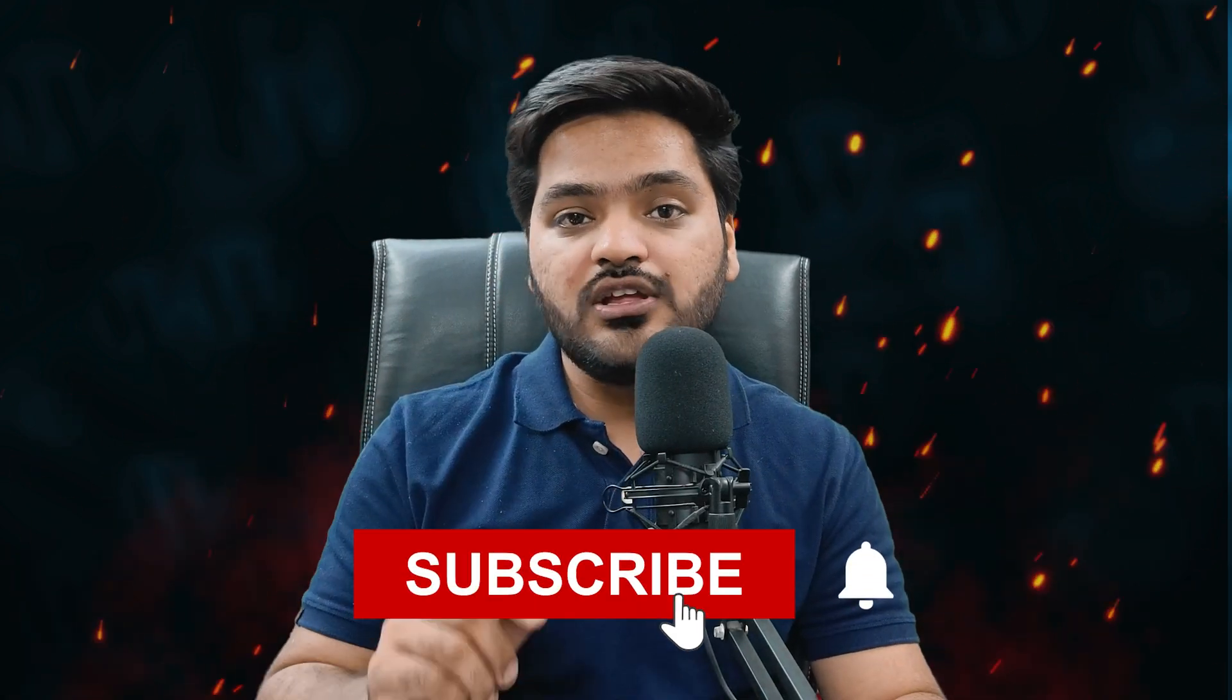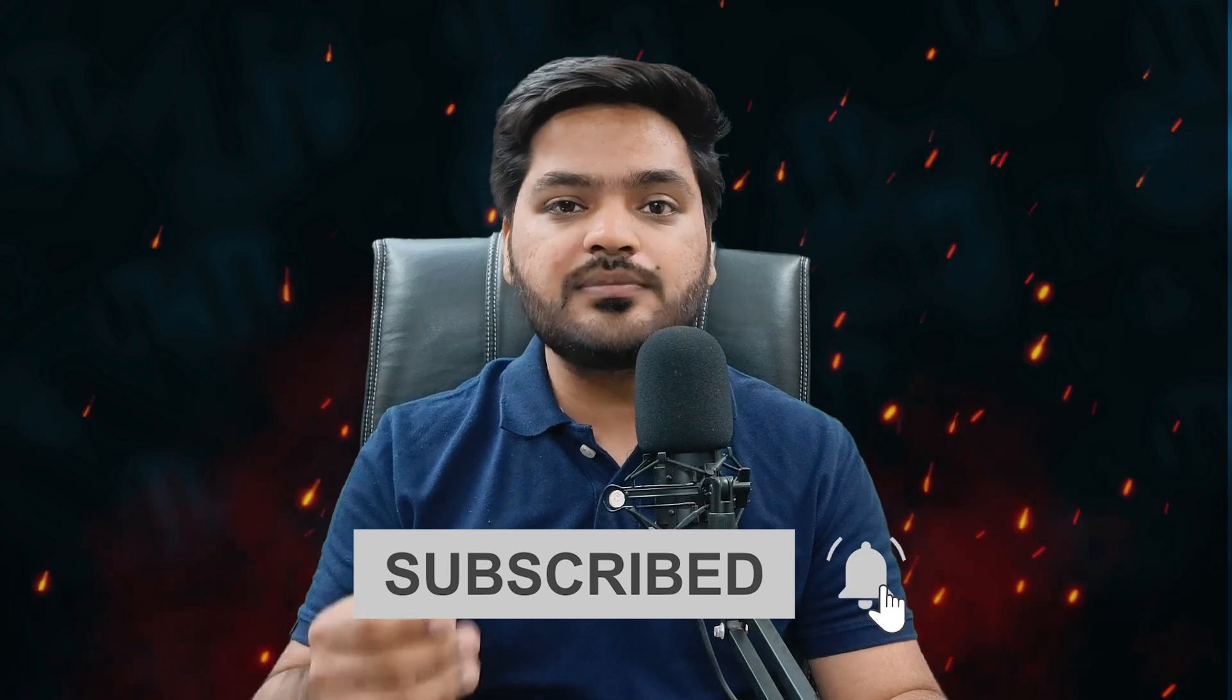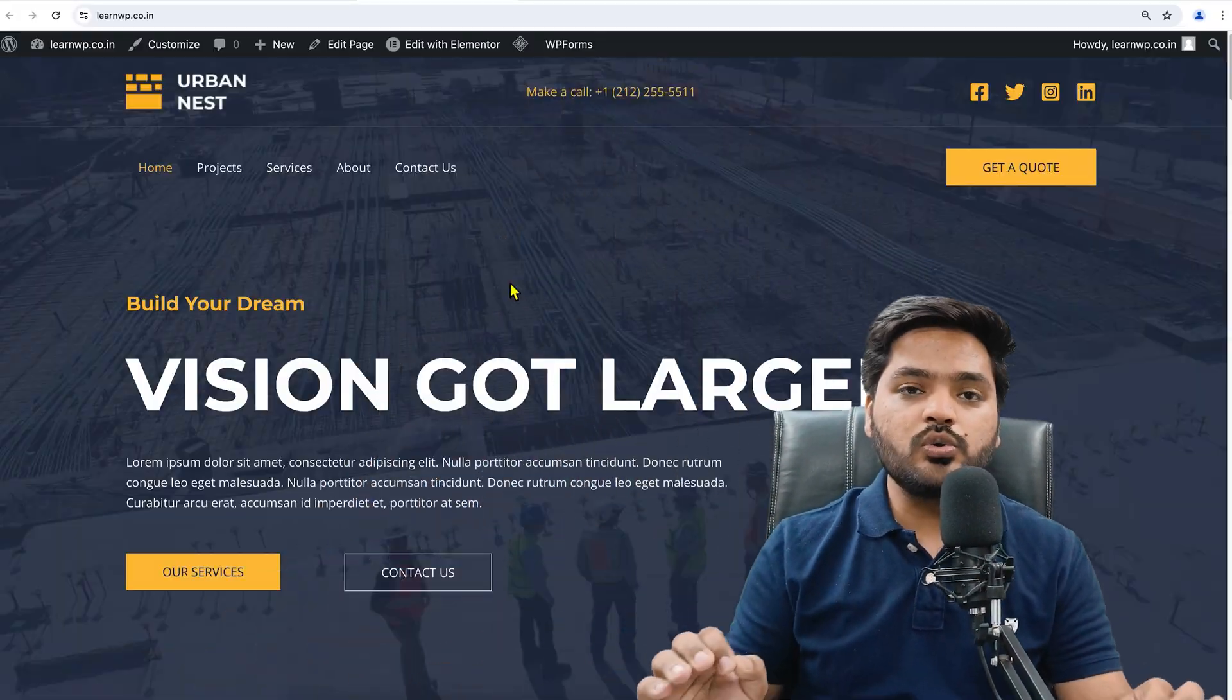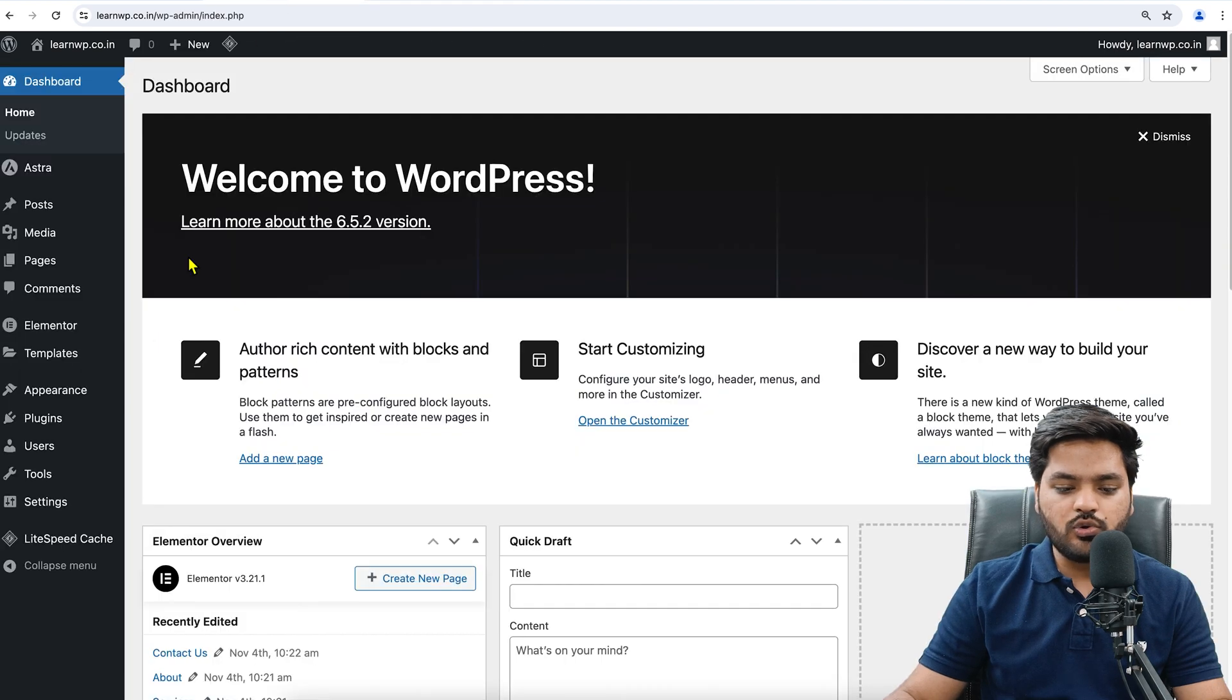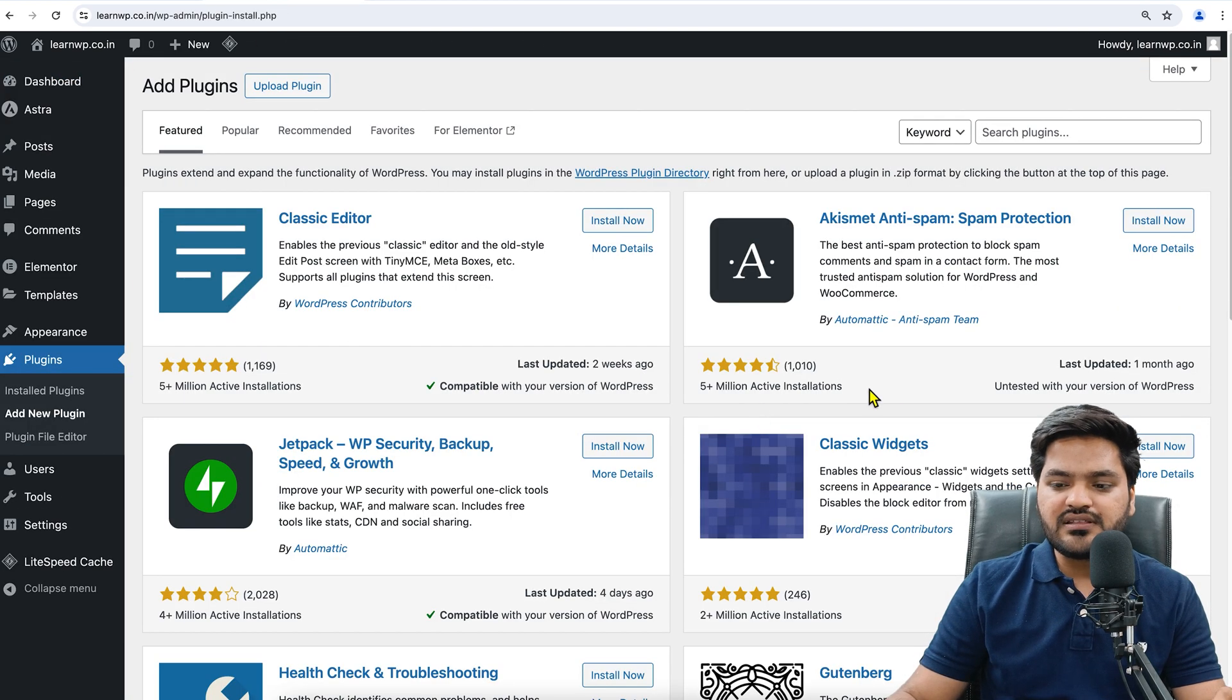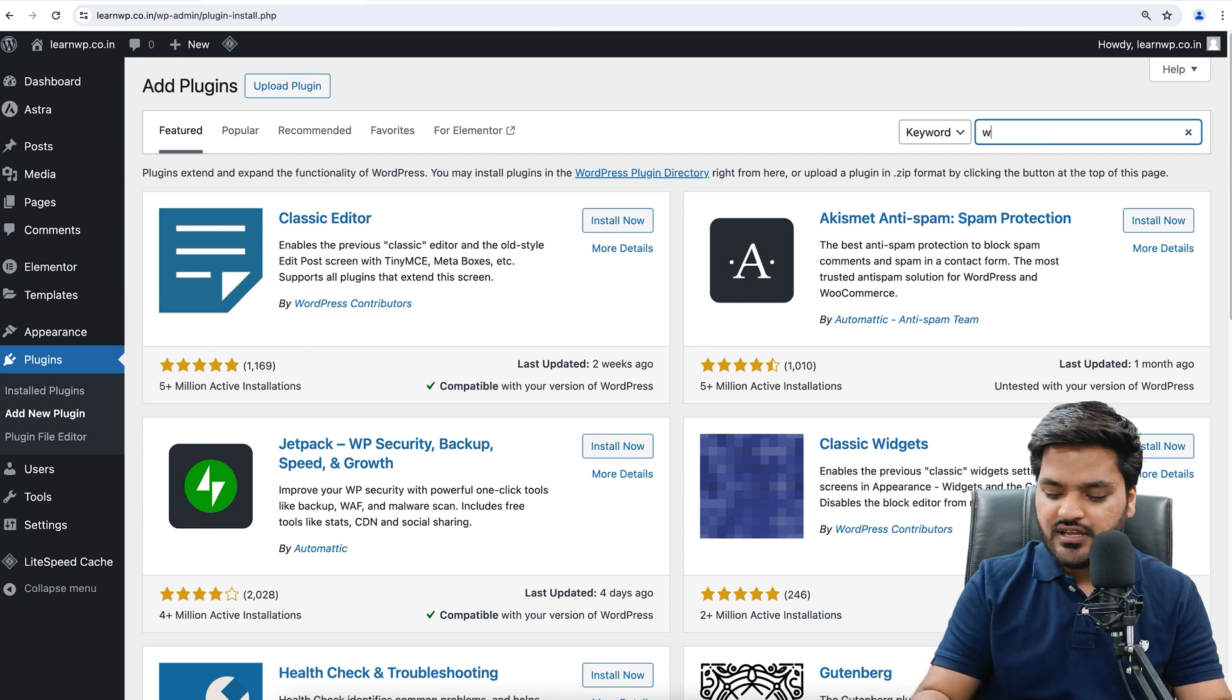In order to get started, we need to come onto our WordPress dashboard, go to Plugins, and click on Add New Plugins. We need to first install the plugin, that is WP Forms. If you already have that plugin installed, you can skip this first step.